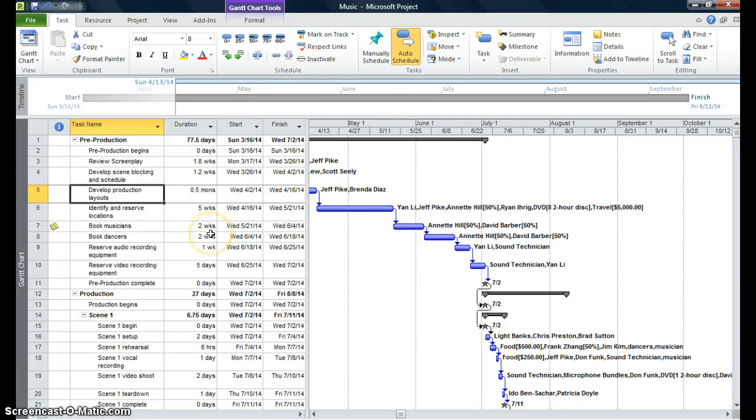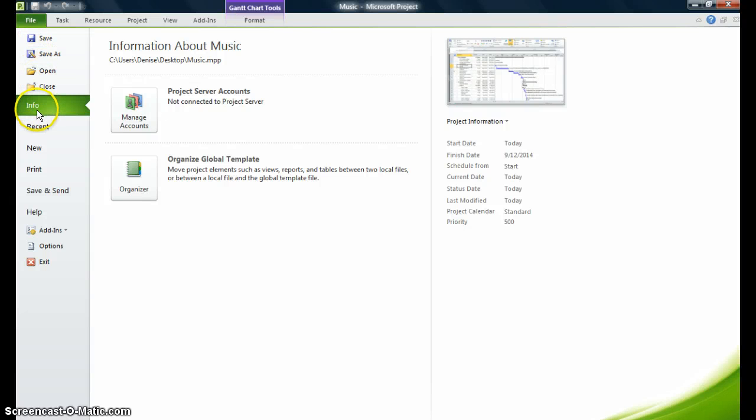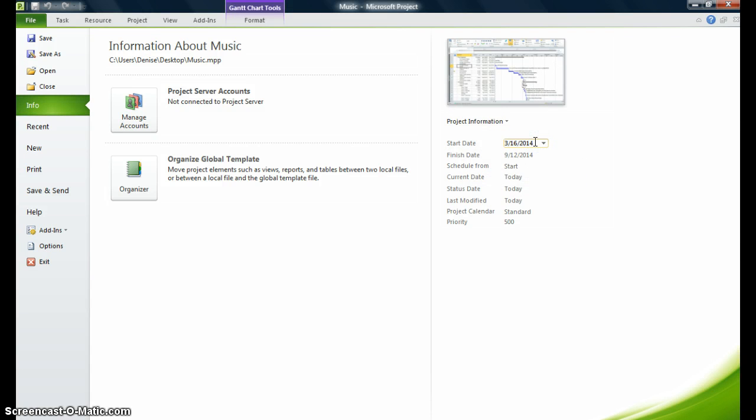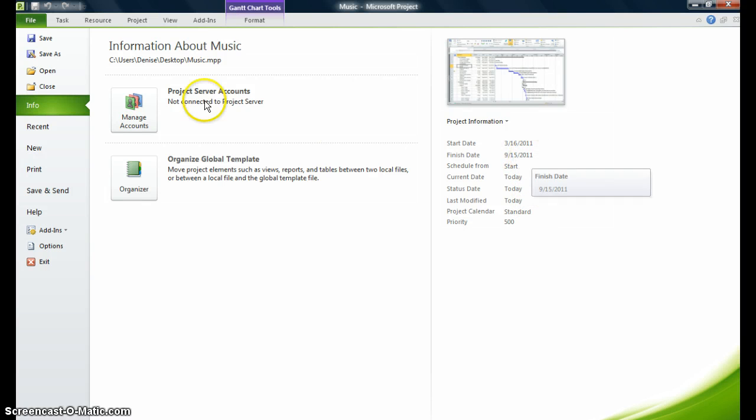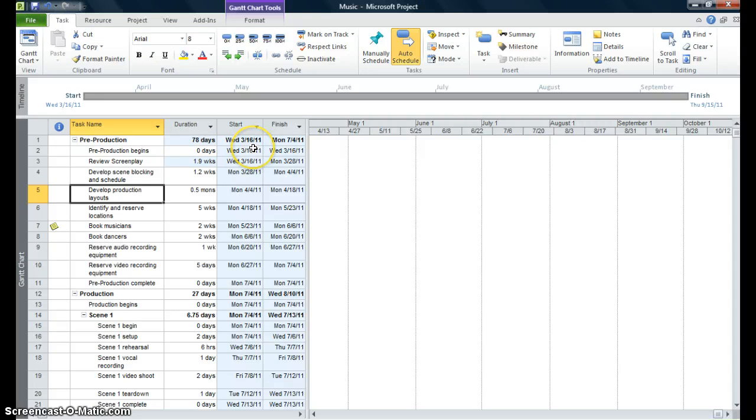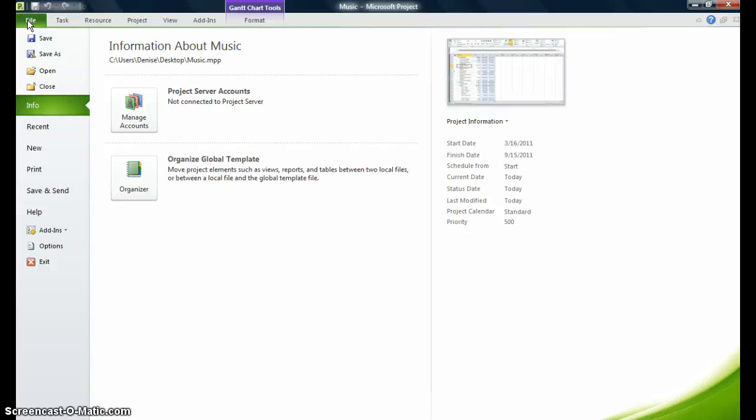Now let's just look at our backstage view. So we're going to click on file. That takes us to our backstage view. You can save, you can save as, you can open, you can close. And this info command is very important. You can see, if you look under the project information, you can have a start date of your project. So if I wanted to change the start date of my project to 3-16-2011, I would just type in the date, click out into the white area, and my project is now changed. I can go back to the task tab and you can see it's changed from 3-16-14 into 3-16-11. I'm going to go back to my backstage view and talk about the backstage for a minute.